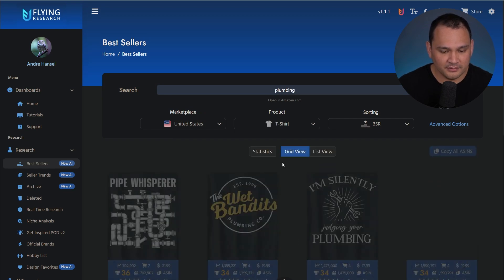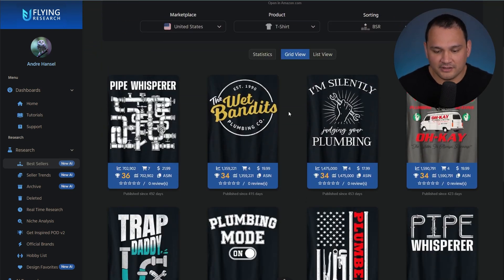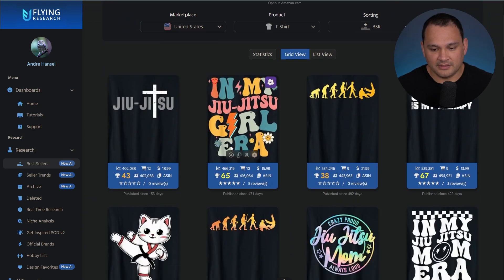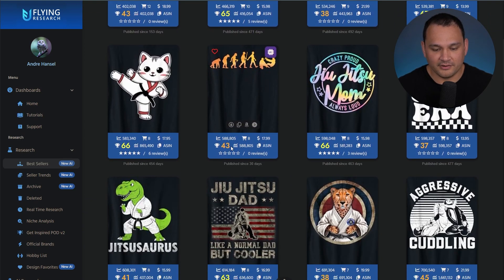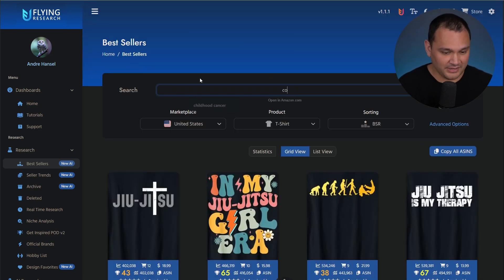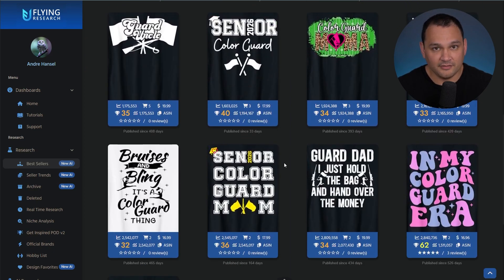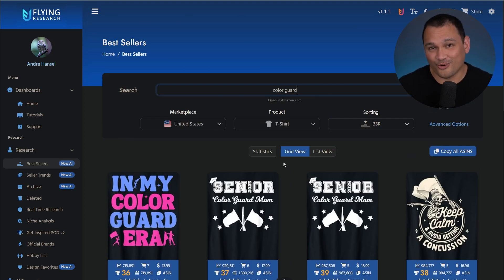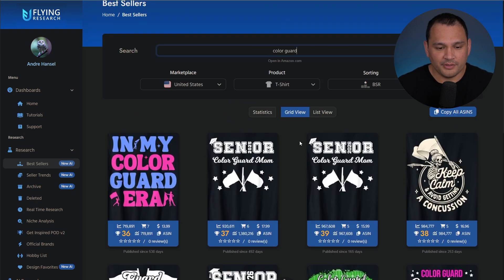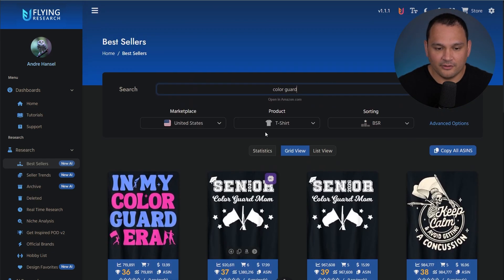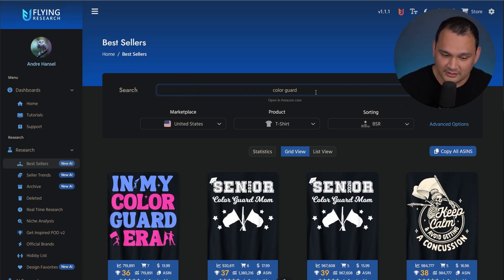So we can look at plumbing and see what kinds of designs are working there. We could also type in jujitsu and see a little bit different design styles that work there. Then we can type in something like color guard and see another completely different type of design style. Instead of going through the front end of Amazon, you can more quickly scroll through without waiting for BSRs to load, and you see BSR data right here all in one spot, along with all the different styles currently selling on Amazon.